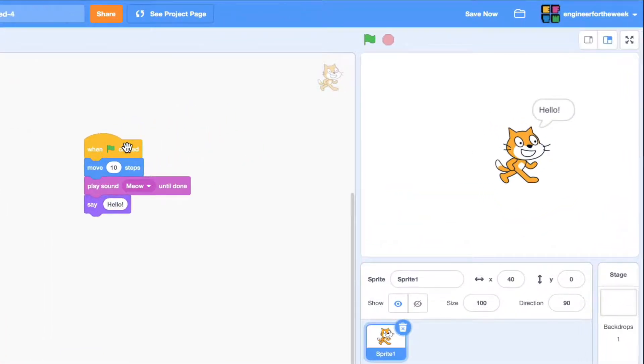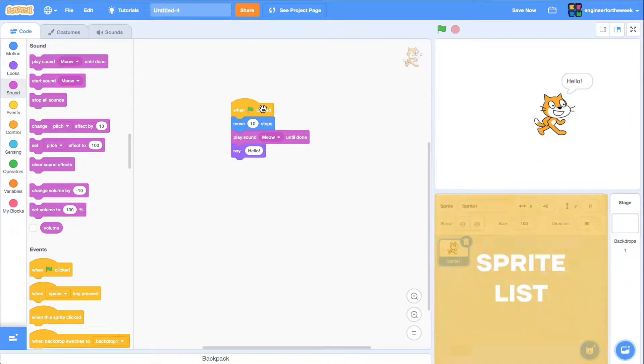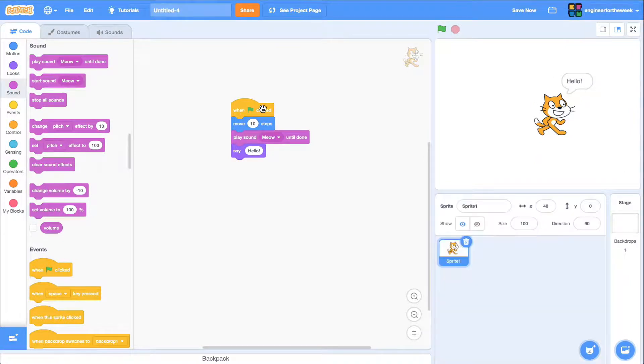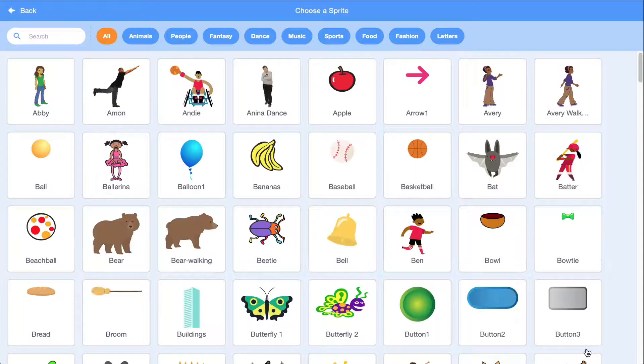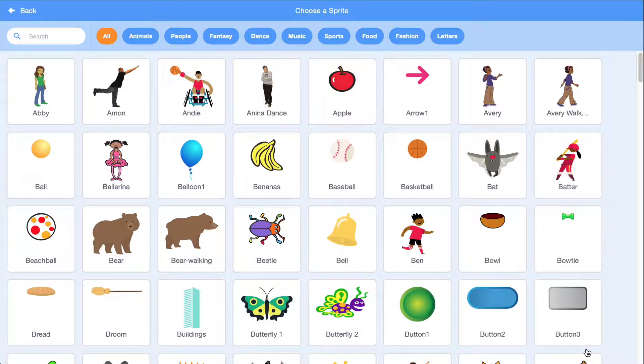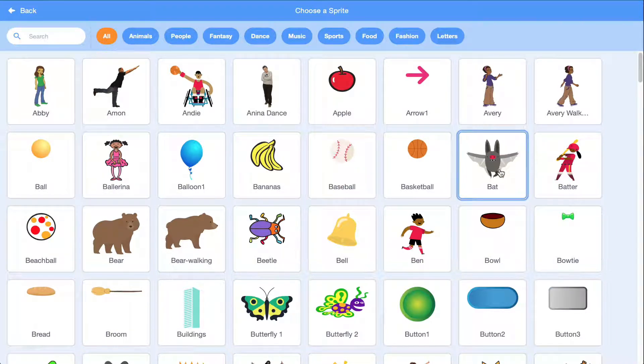Notice that everything we do affects the character that we have on stage. In Scratch, this is called a sprite. Our sprite list below contains all the sprites or characters that we have. We can easily add a new one from the library by clicking on the choose a sprite button. We have a bunch of sprites that are already created for us by the Scratch team. I'm going to choose the bat.